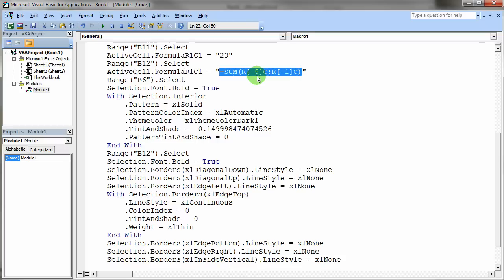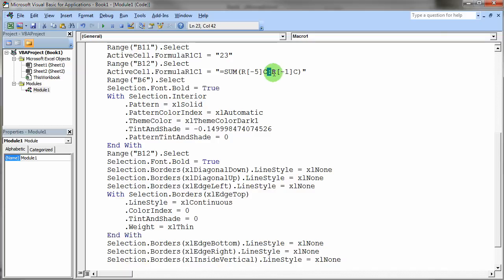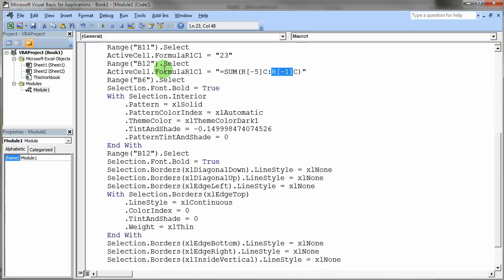So that means minus 5 rows up from the current cell we're in, same column. Notice the C does not have any square brackets. There's no offset from the column. So this means 5 rows up, same column, and then the colon of course, that's the range specifier for an Excel range. So it goes through 1 row up, same column. So this is a relative reference from the active cell that we're in. So we basically say sum up all those rows above us.